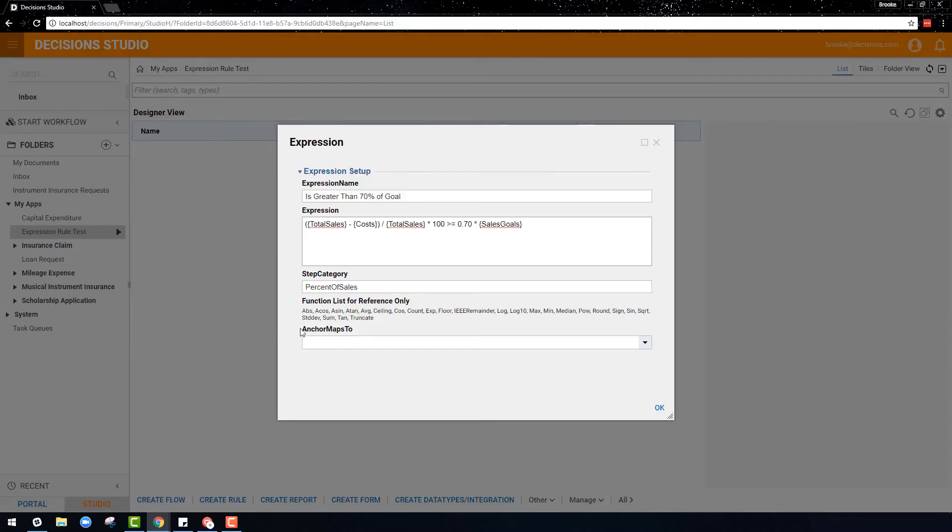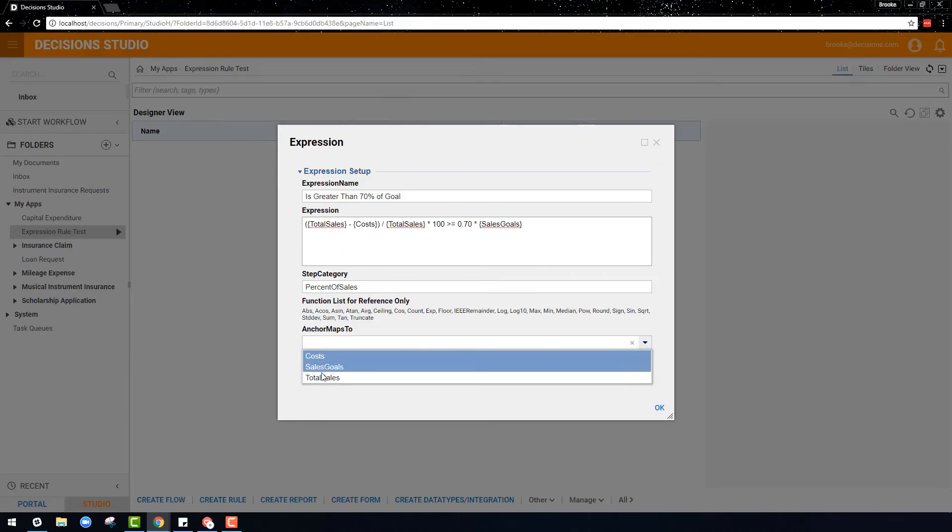You may have also noticed an anchor maps to drop down list has appeared, which refers to what the anchor data should be. The item on the left hand side is our anchor data, so in this case I will select total sales.